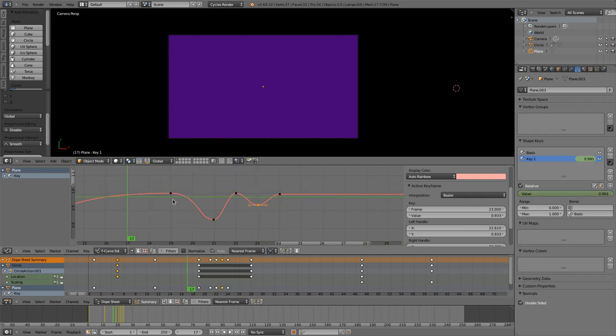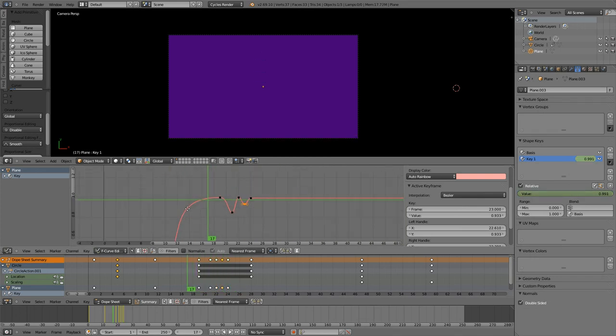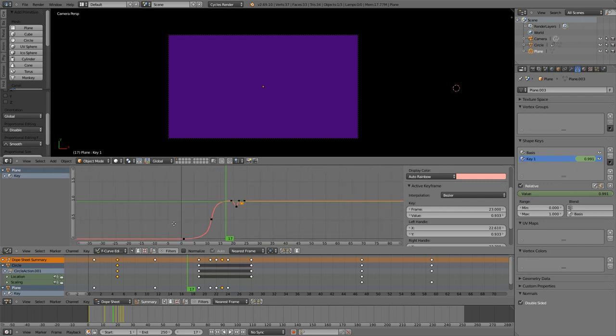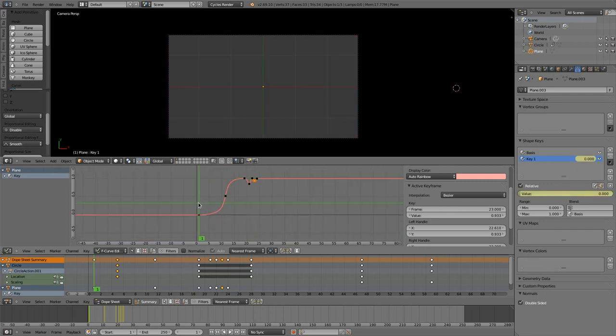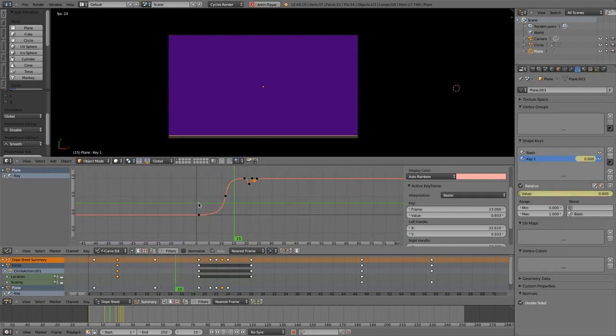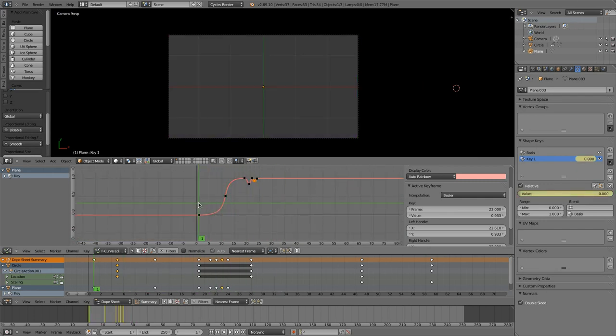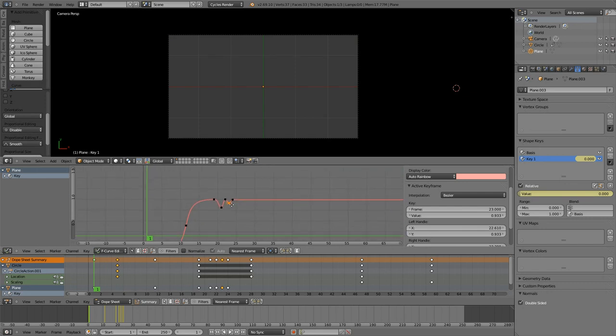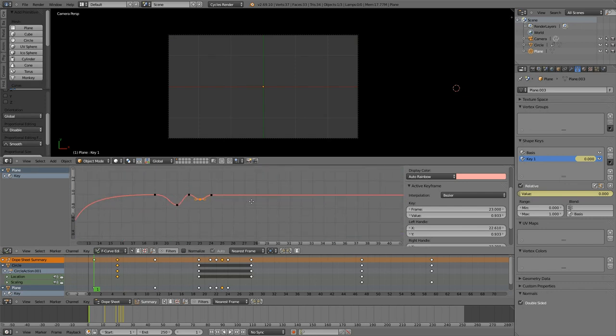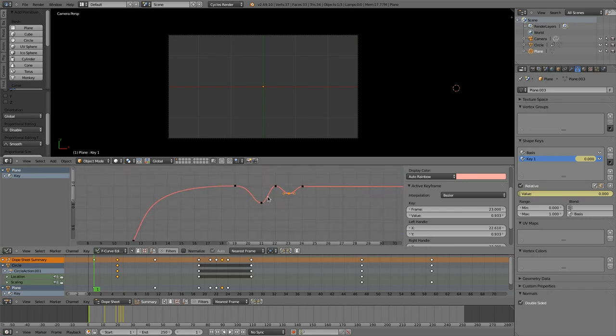And so and so we would continue until we are satisfied with this movement. That's a bit fast I have to admit that.